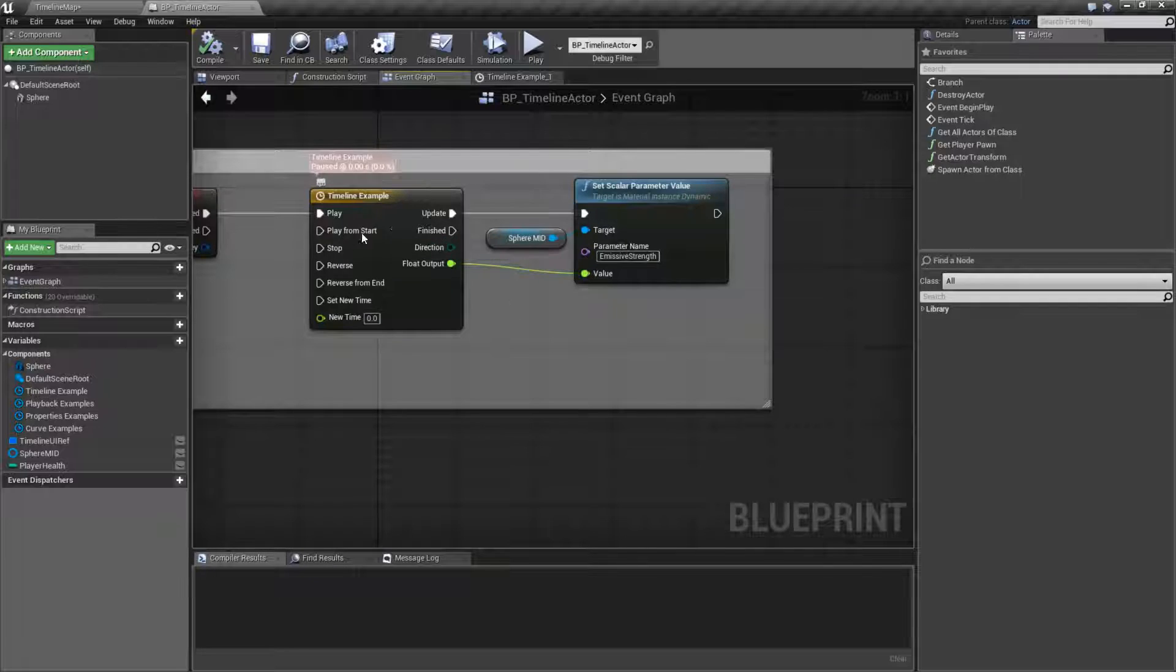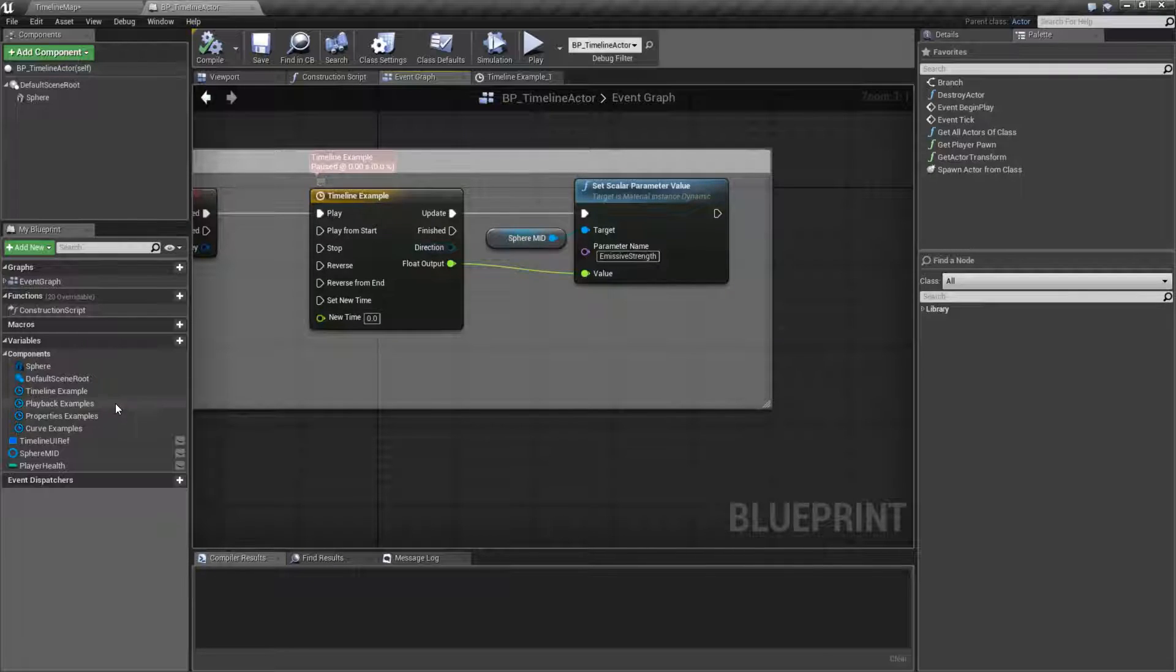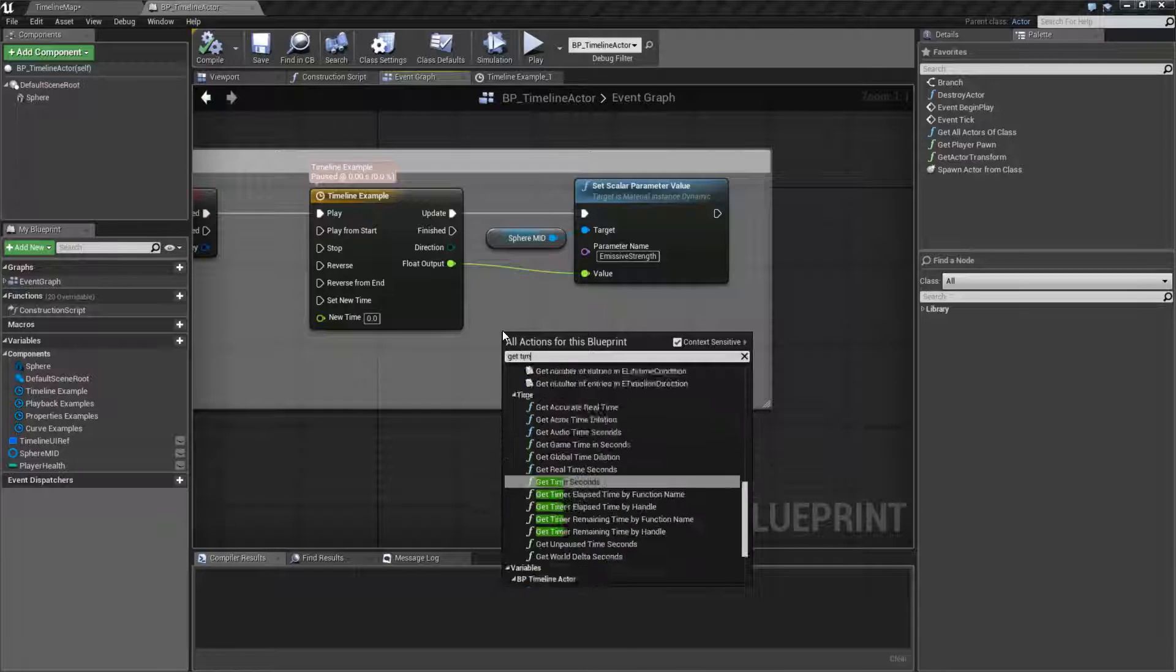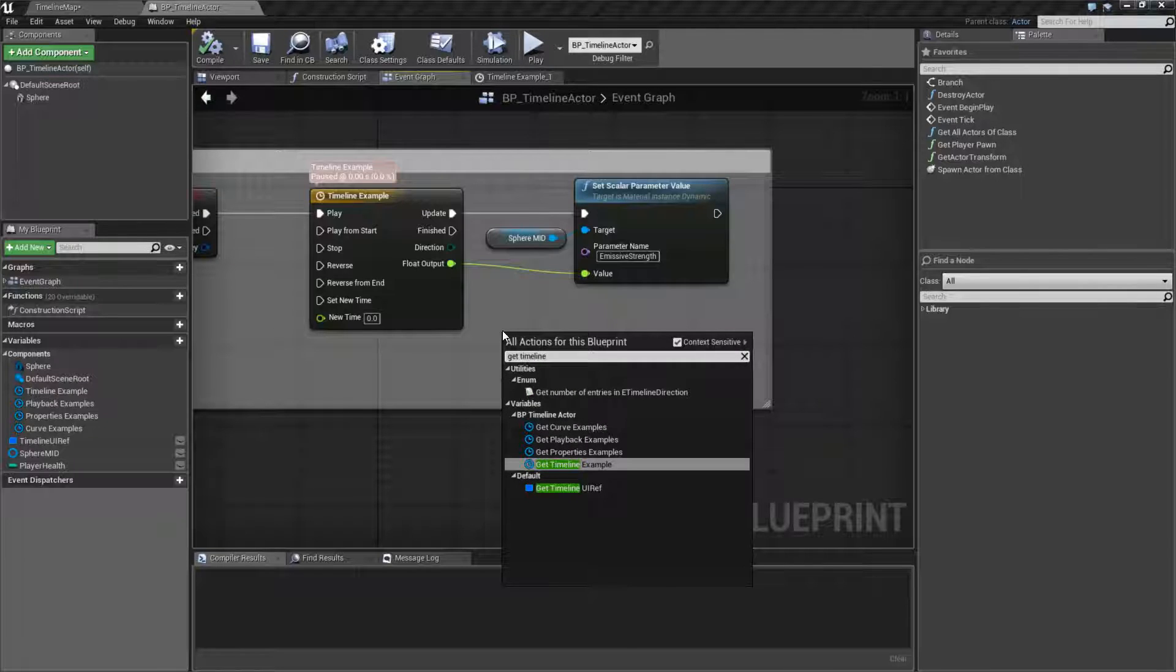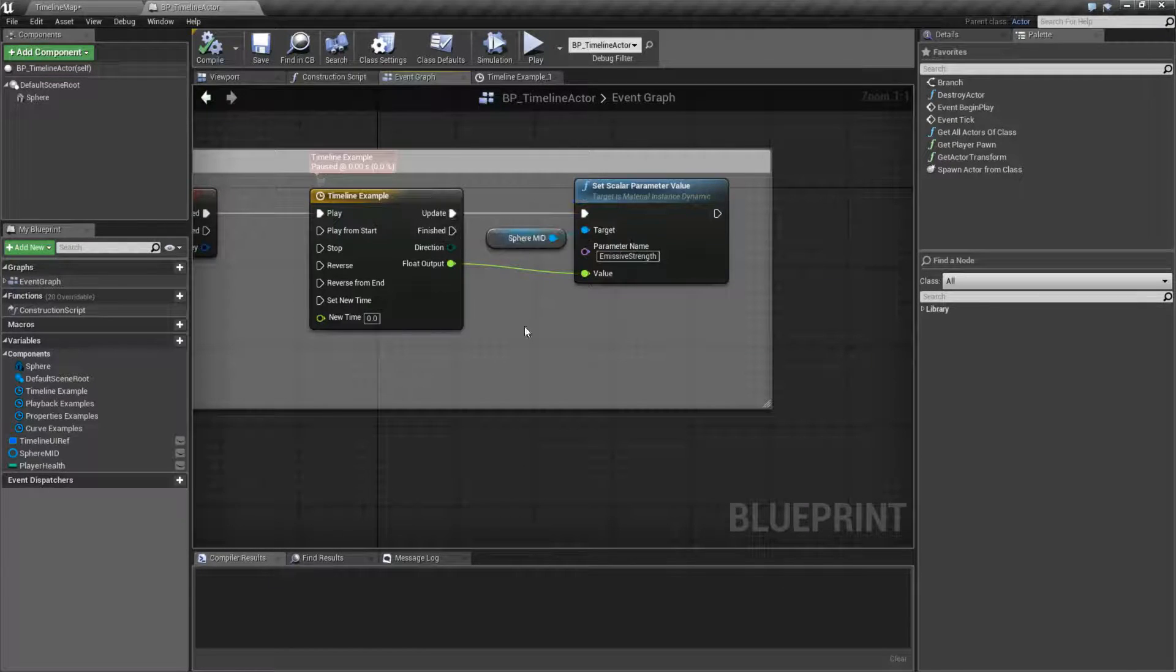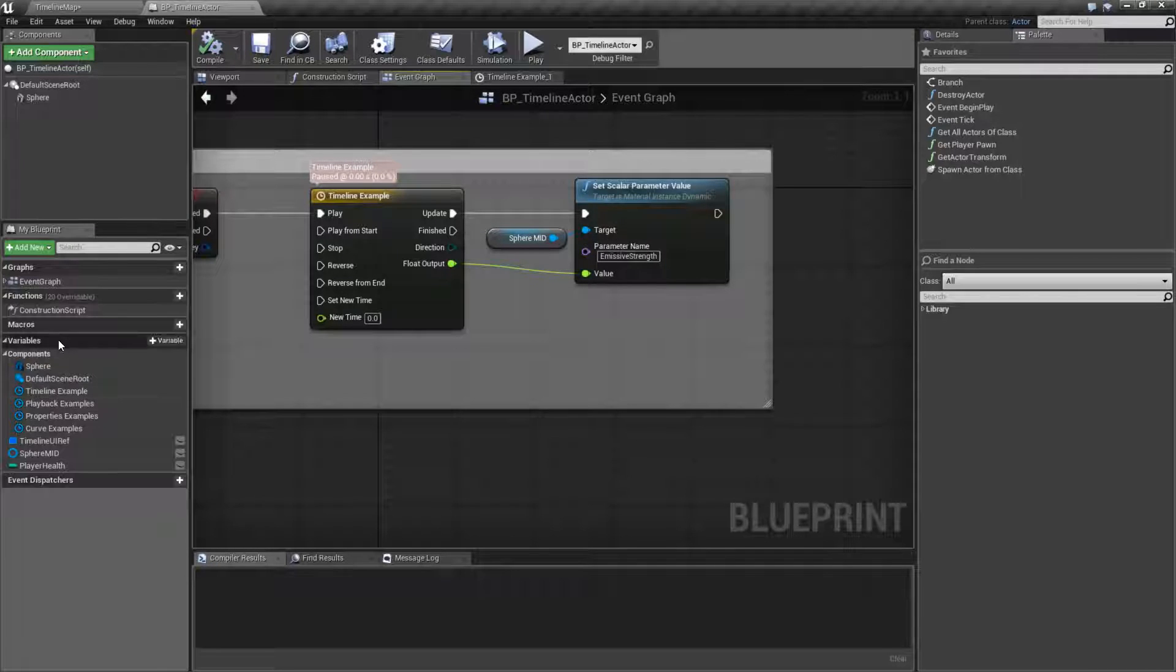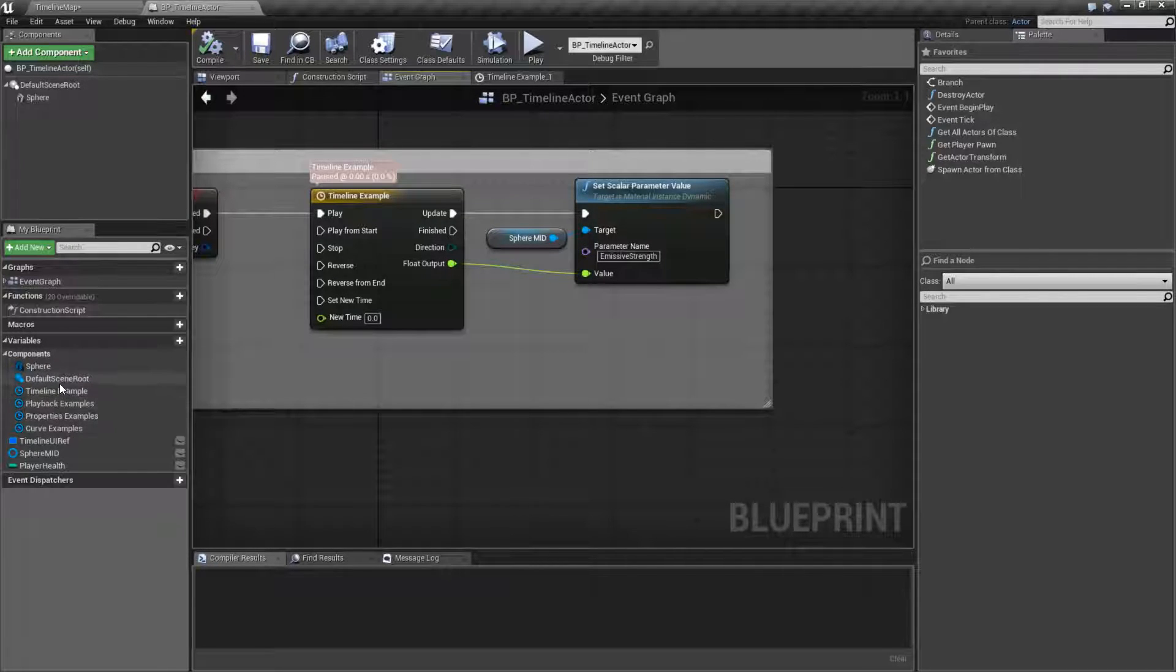If you need to get the timeline component to do something with it, it's not going to show up. Like for example, get timeline component. It's not going to be over here. You're not going to be able to pull off to promote to variable. It's going to automatically add itself over here under your components.